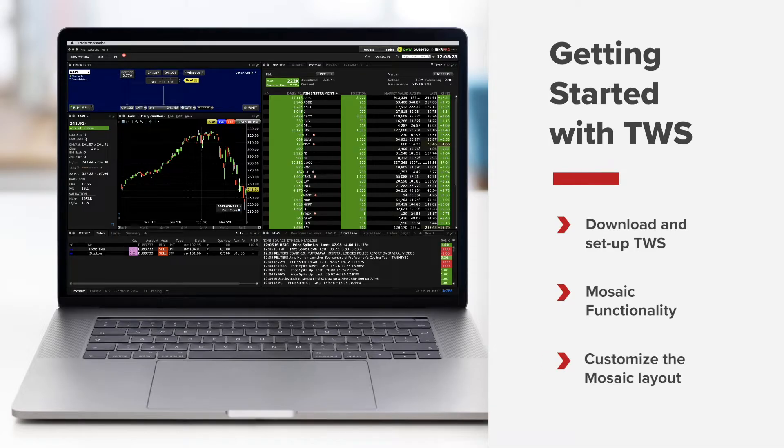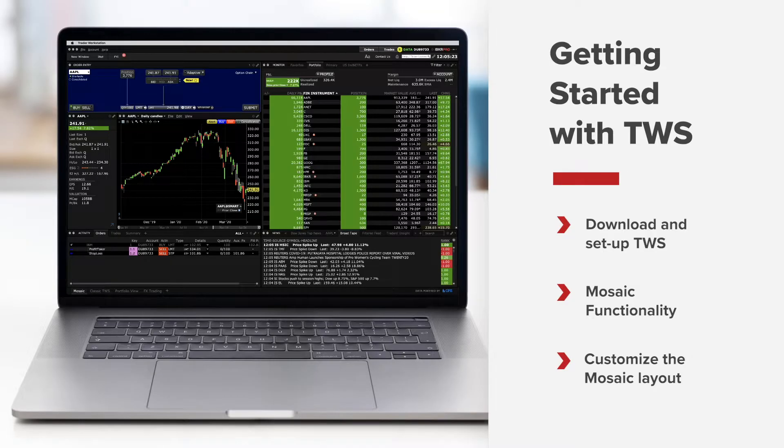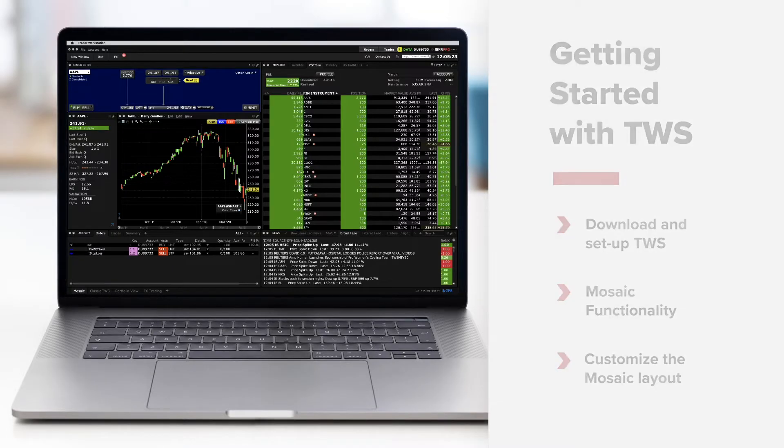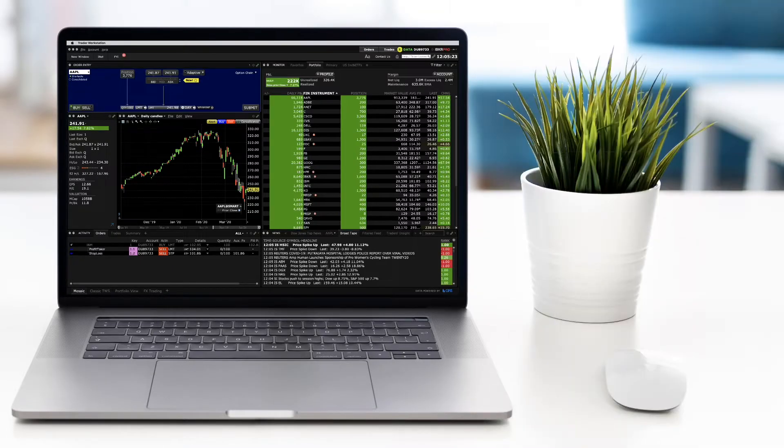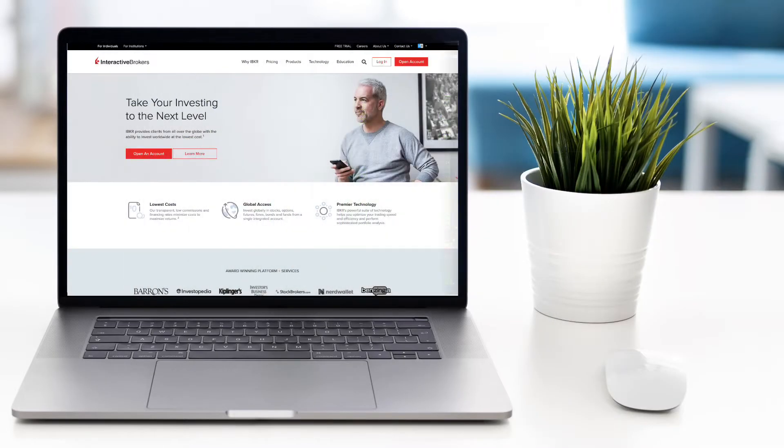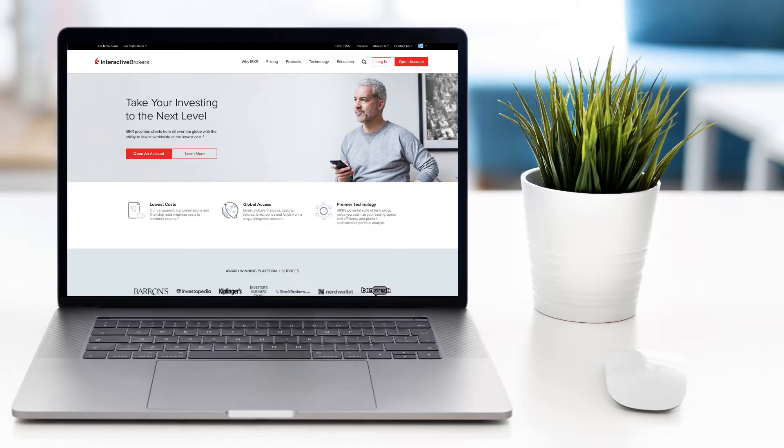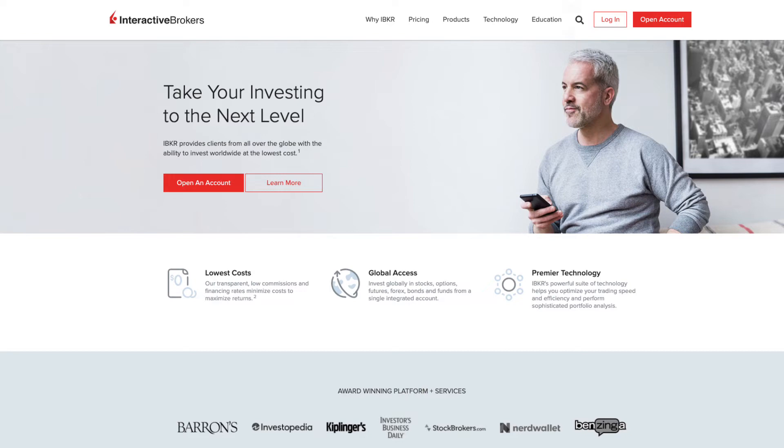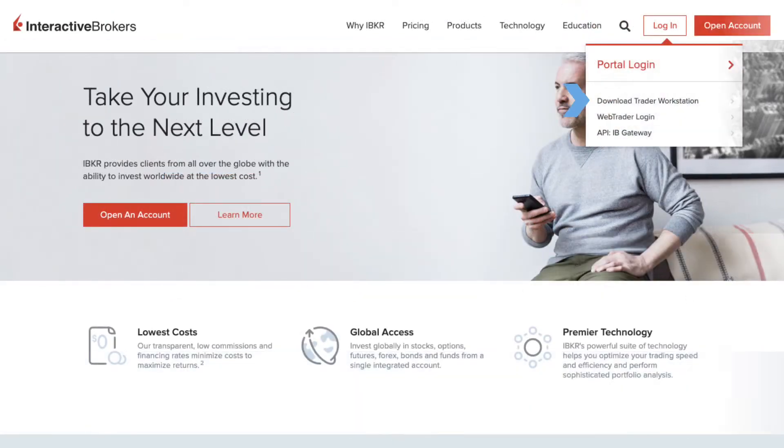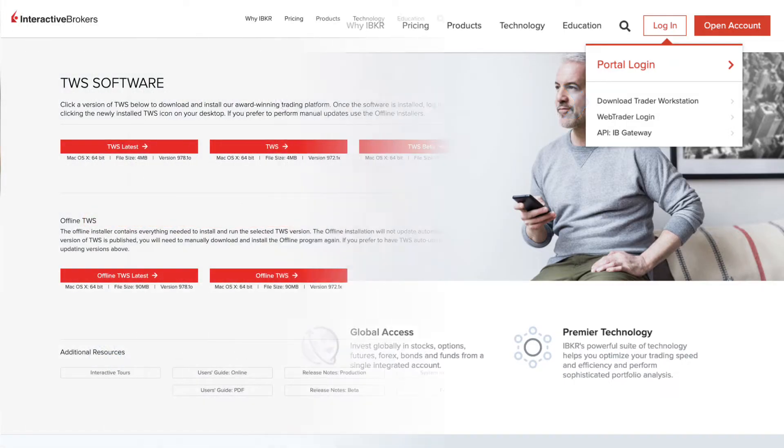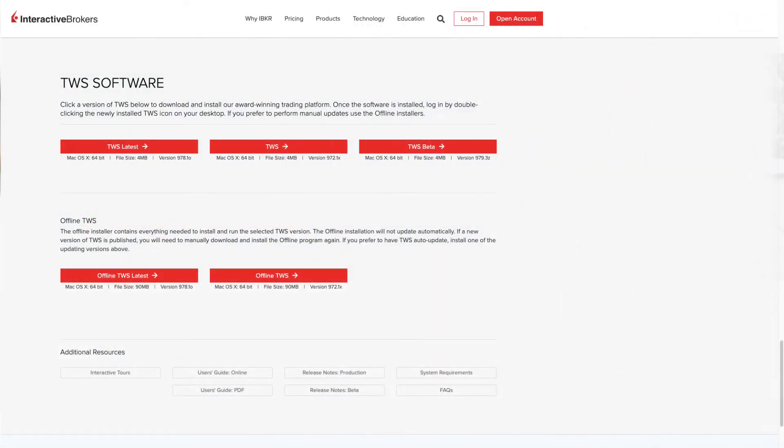First let's install TWS on your personal computer. Go to the Interactive Brokers website at IBKR.com to perform a one-time download of TWS, our Java-based trading platform. Click the login button at the upper right of any page and then select Download Trader Workstation.